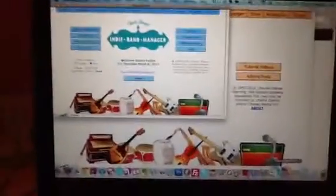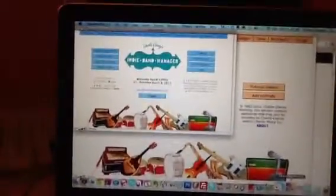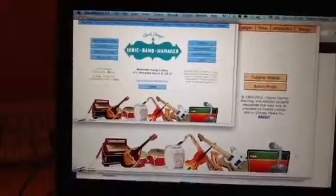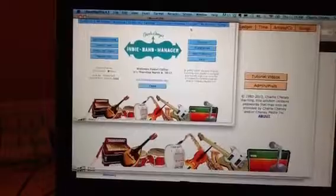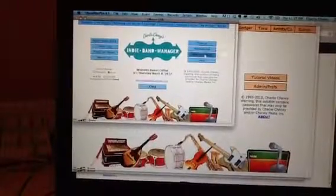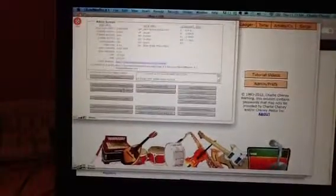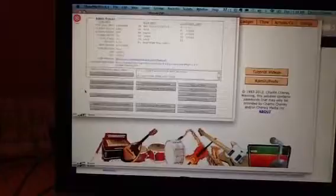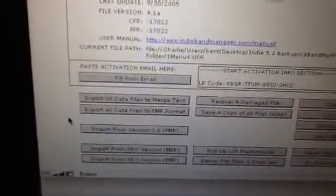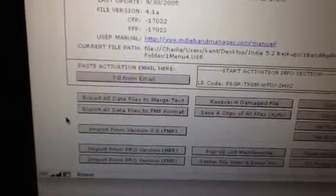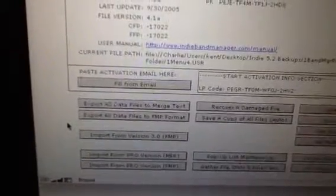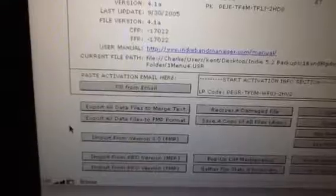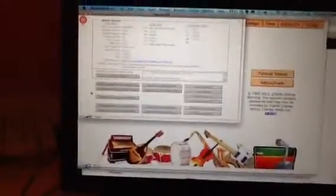See that little administration button? Go to that administration screen and there's a button down here on the left to export all your data to Z files. See where it says export all data files to FMP format? That's the button you want. Click that button and it'll export all your data files out.